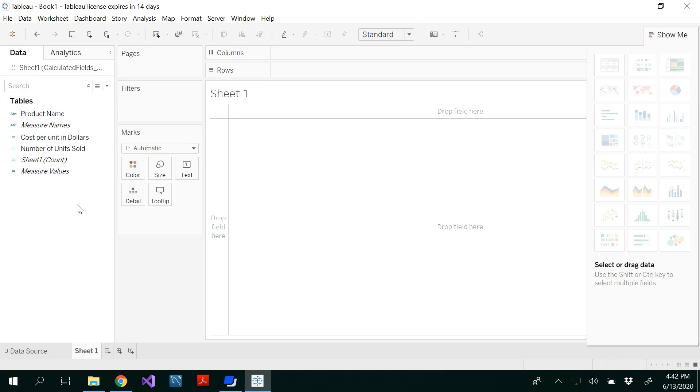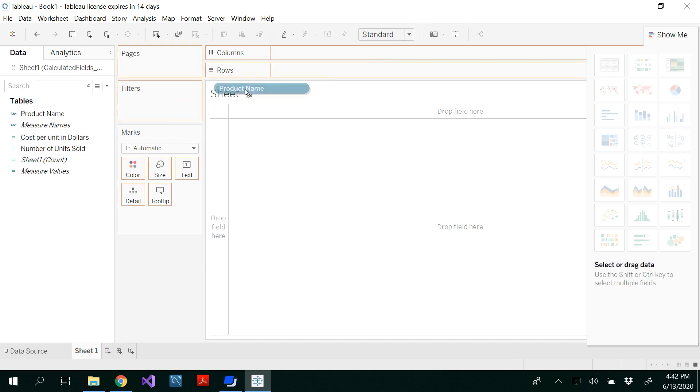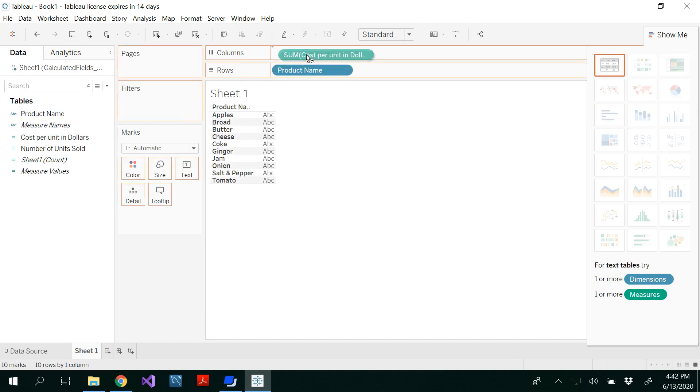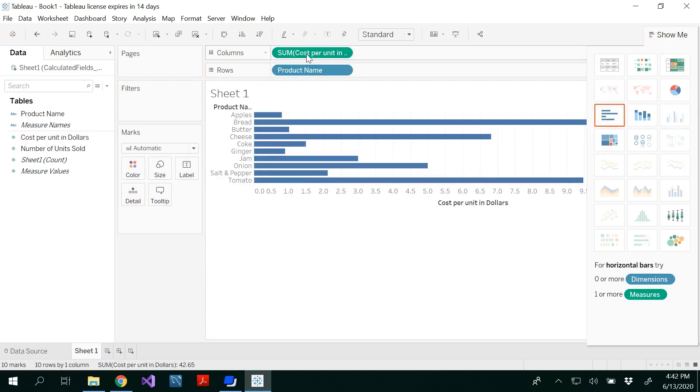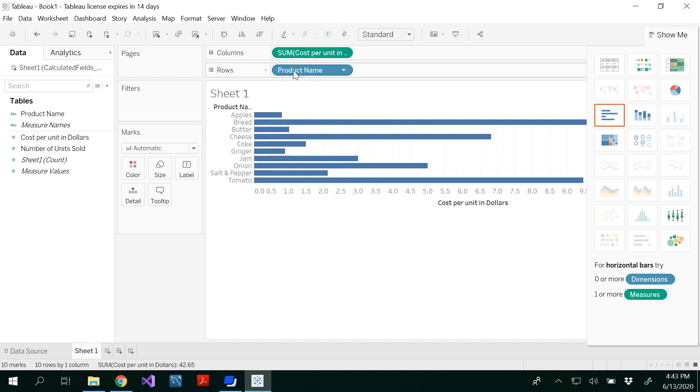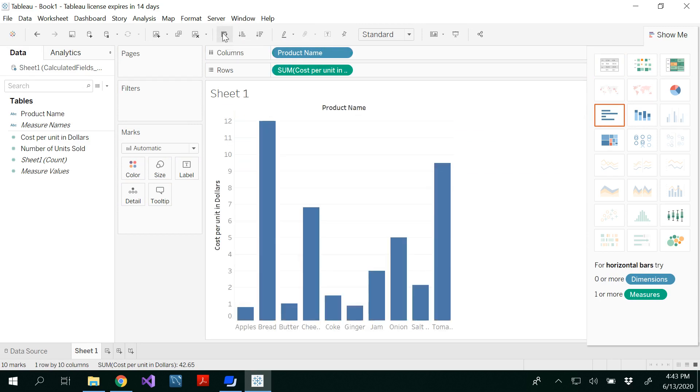So now I'm going to draw a simple graph for you to see product name in the rows and cost per unit item here. You would be able to see this. And if you want to switch the axis, you could always go back and swap rows and columns. That way you would be able to get a column chart.